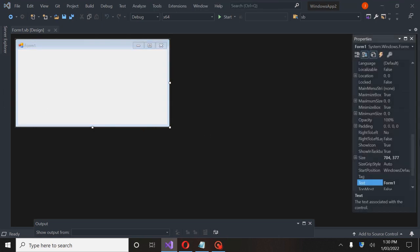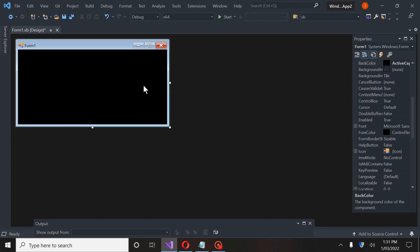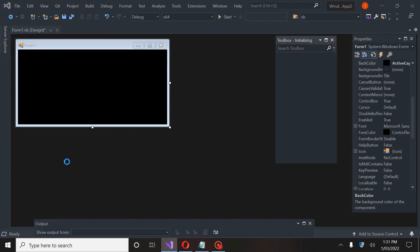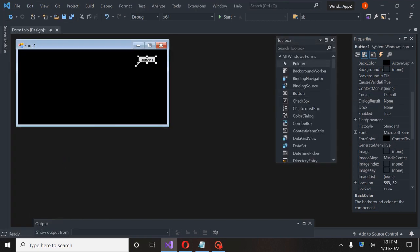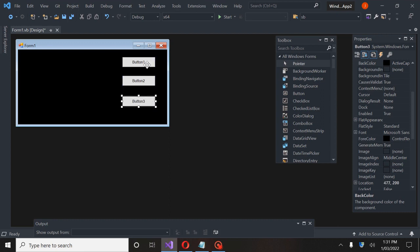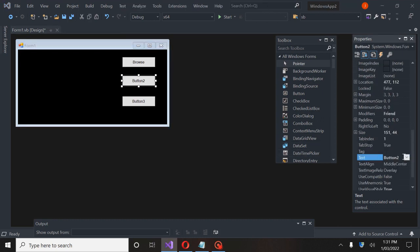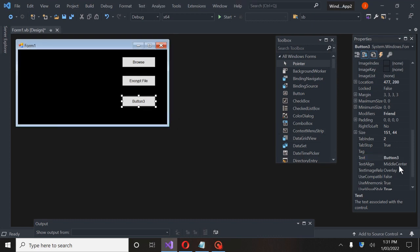I'm going to go ahead and change — go to Properties and change this form background to black, just because the white is hard on my eyes. Now we're going to go under View and go to Tools. We are going to add three buttons. I'm going to hit Control-C and then Control-V twice to copy and paste these buttons. This first one is going to be a Browse button. This one is going to be Encrypt File, and the third one will be Decrypt a File.